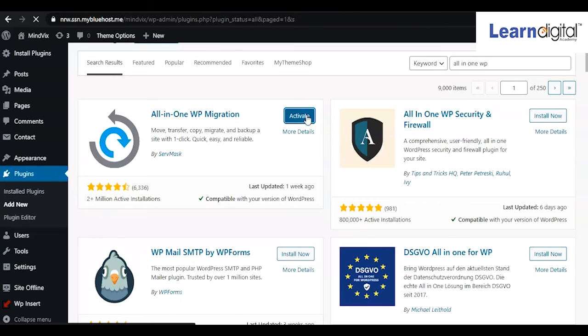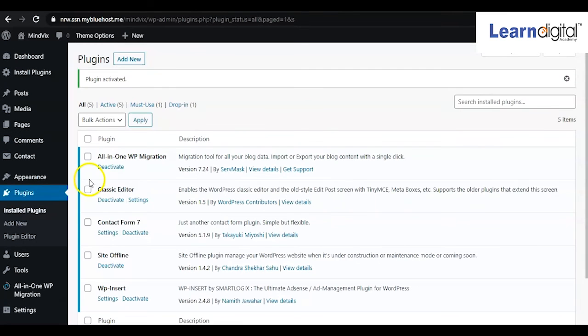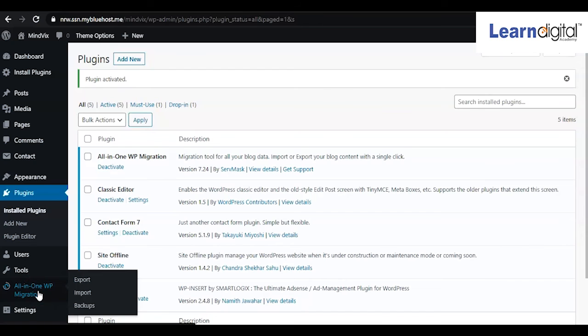As soon as I activated it, the new option appears here on the left side: All-in-One WP Migration. There will be many plugins like Backup Buddy and other plugins as well, so you can simply search for them.